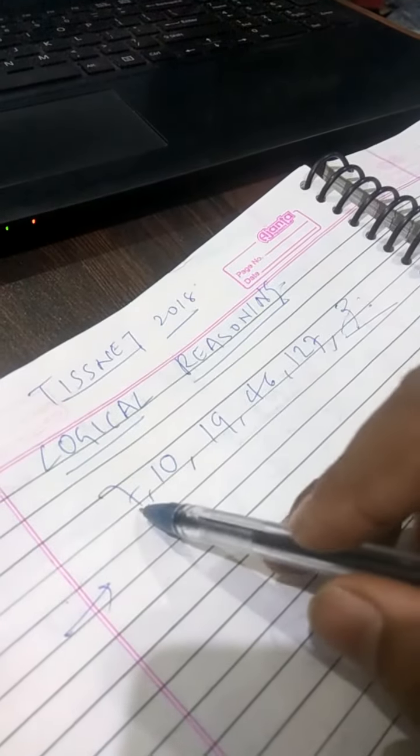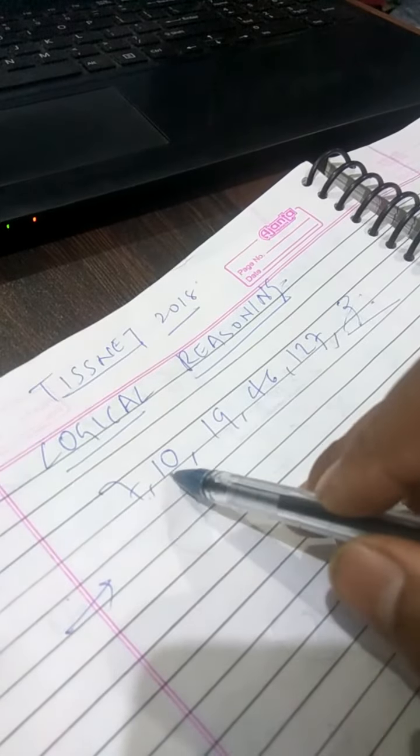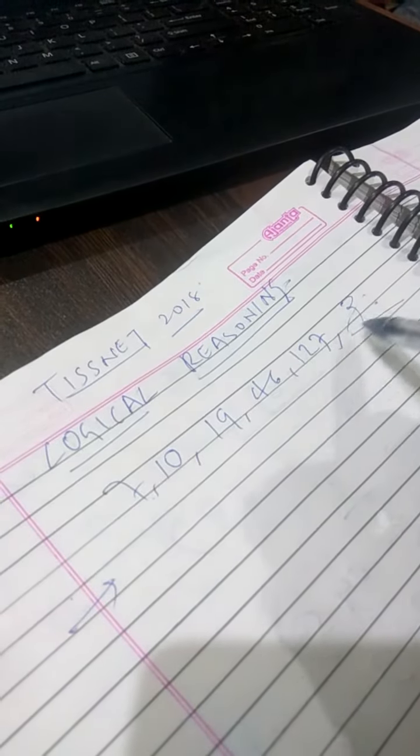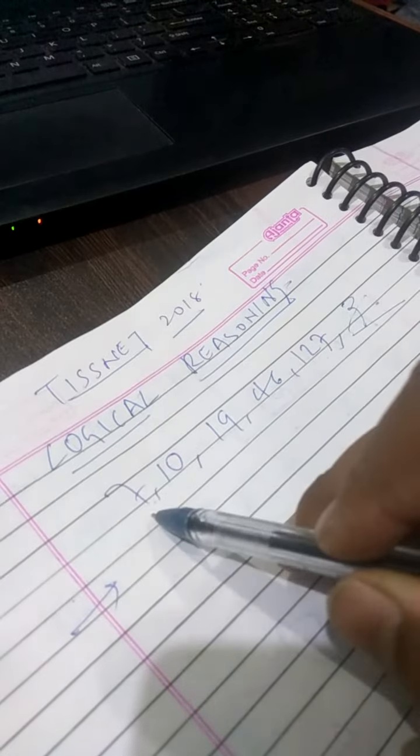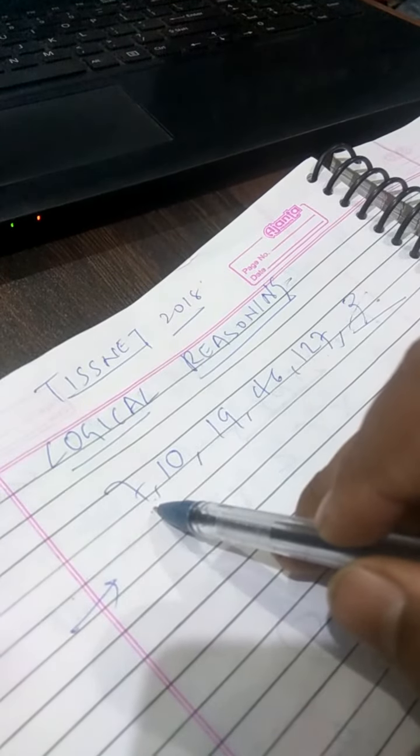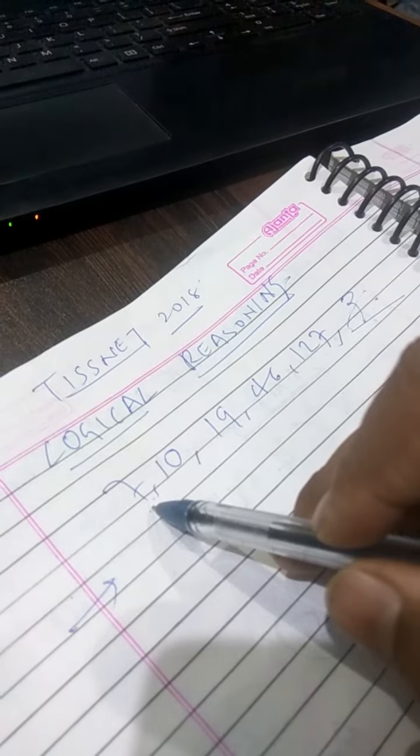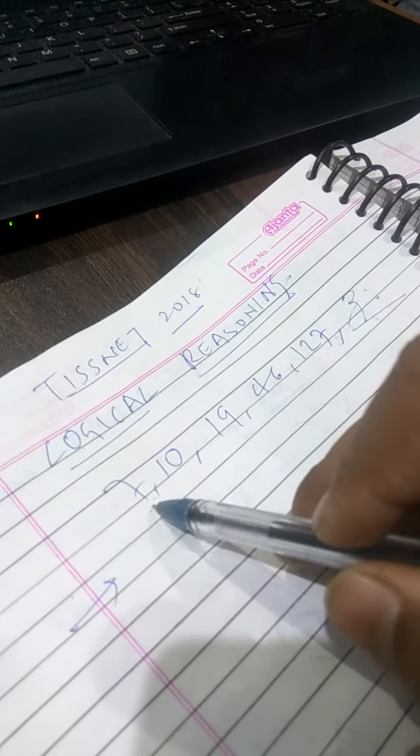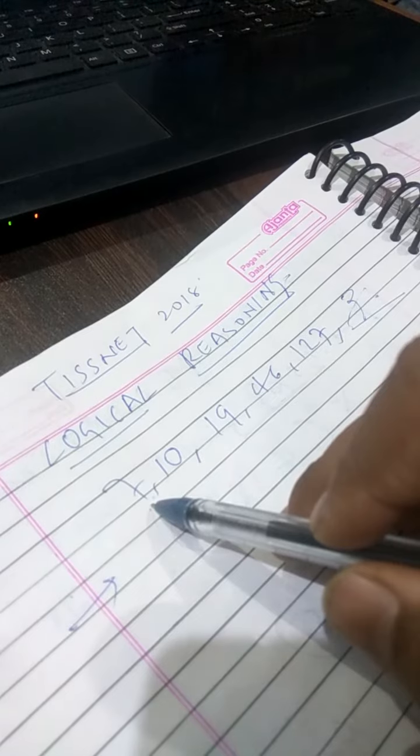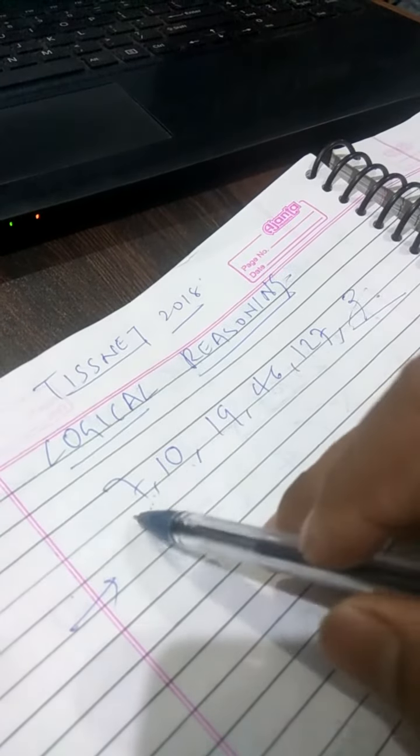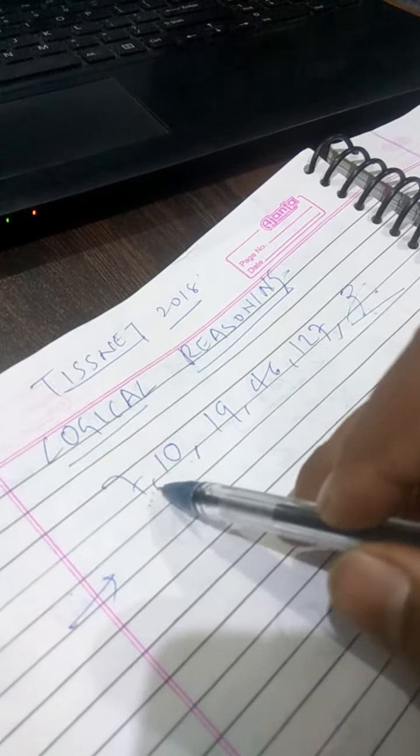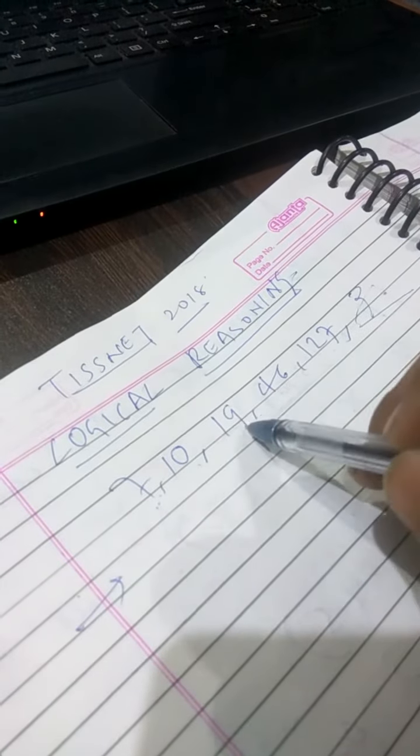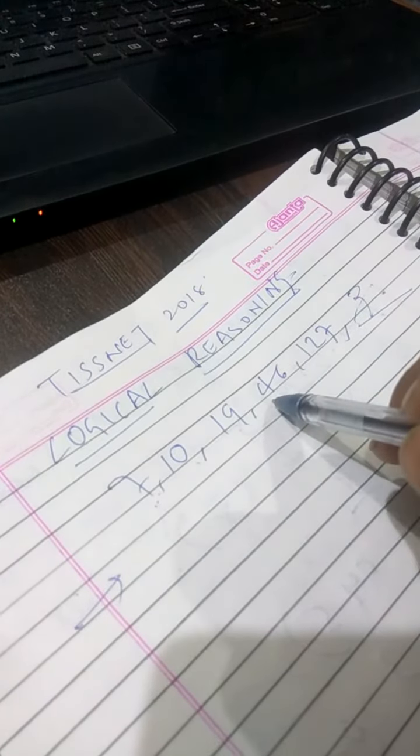You take 7, 10, 19, 46, 127. You can apply here 1 squared plus 1, 2 squared plus 1, squared plus 1, no 3 squared, 2 squared plus 3, no 4 squared plus 3, 5 squared plus... no no.